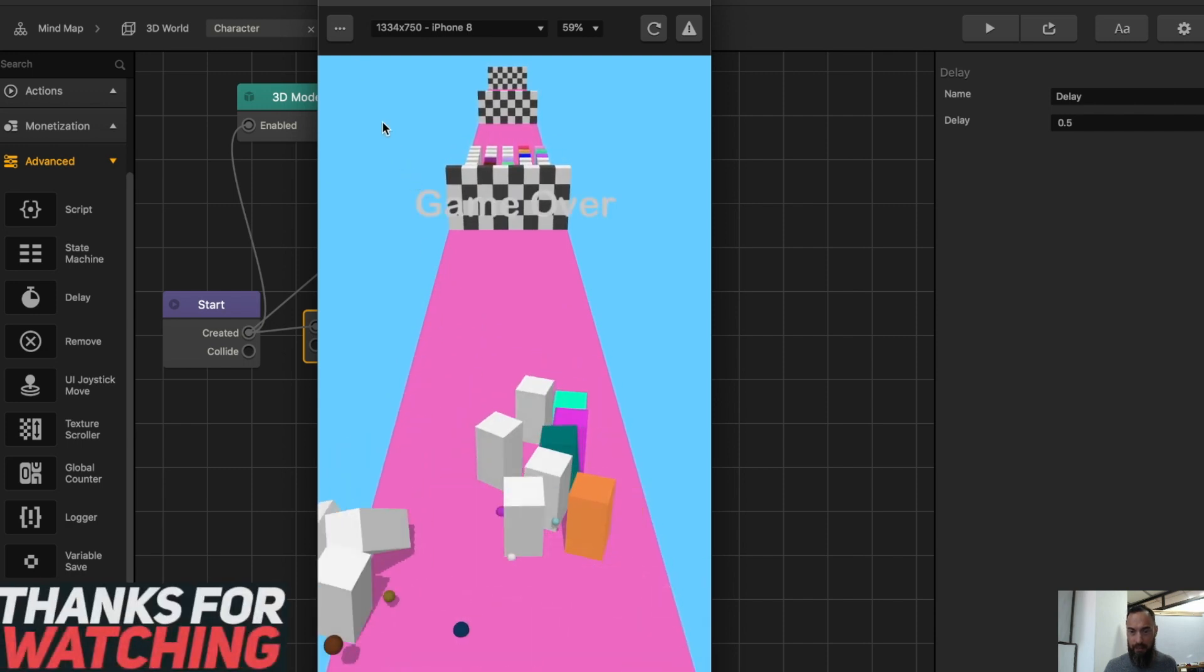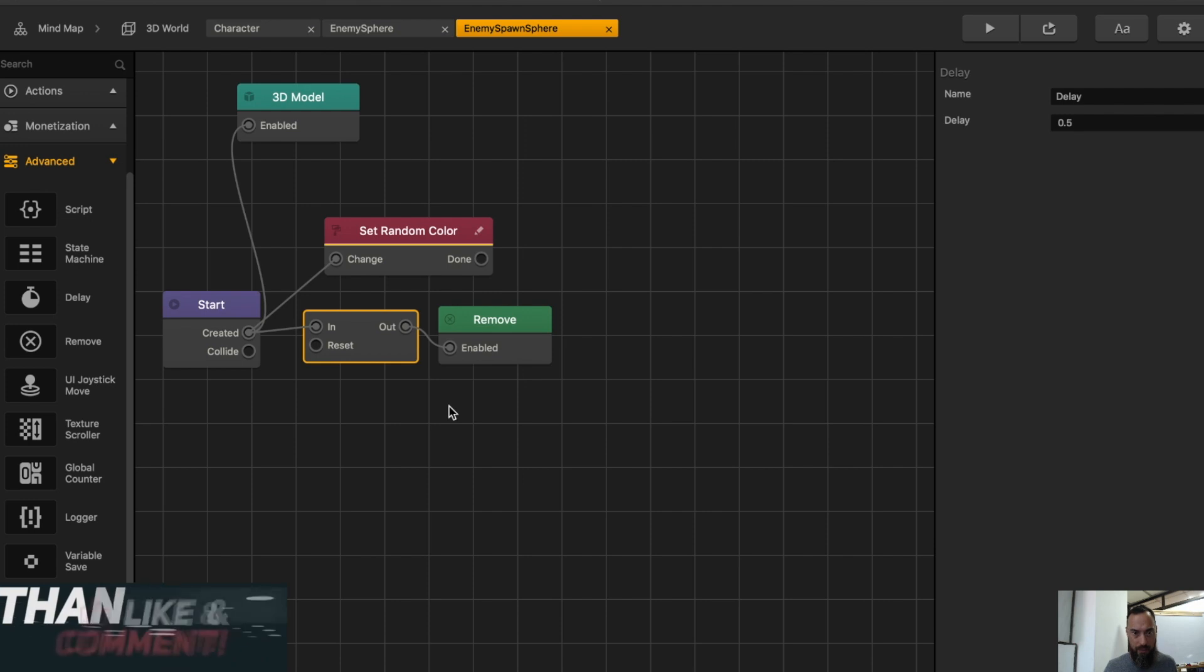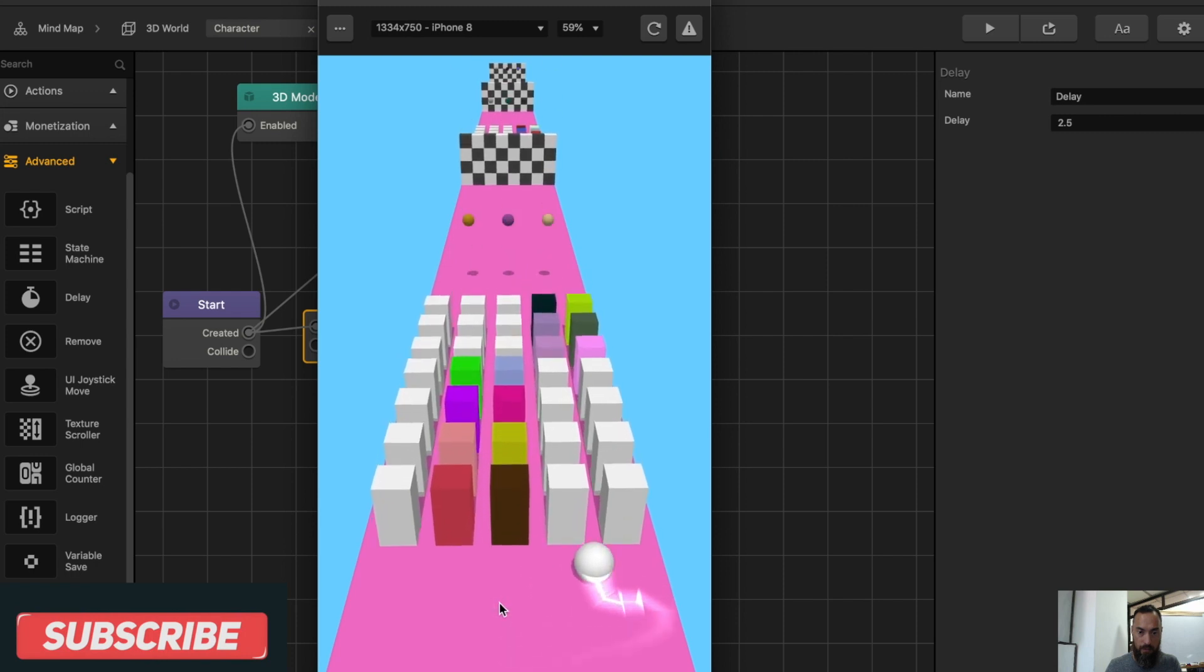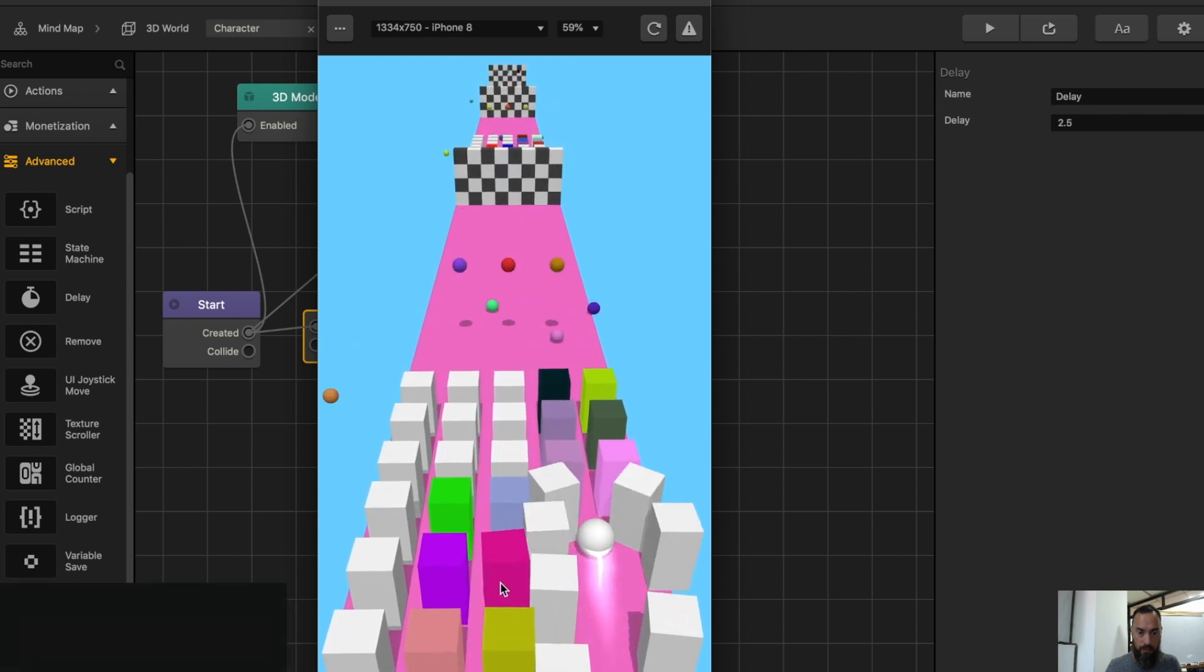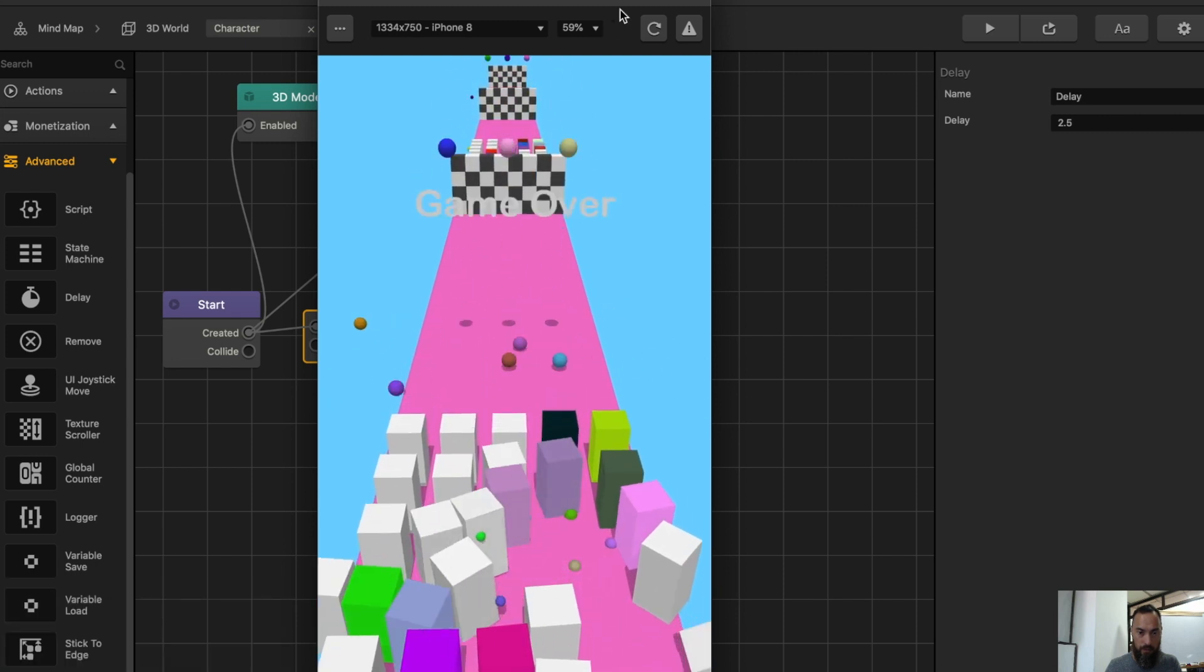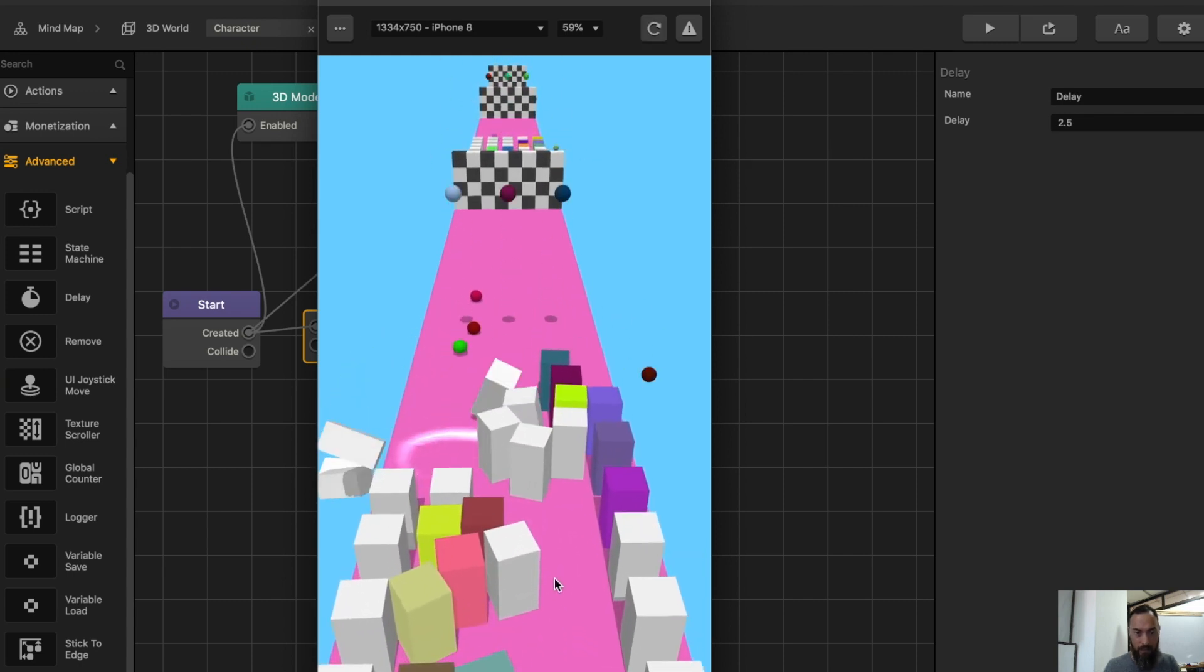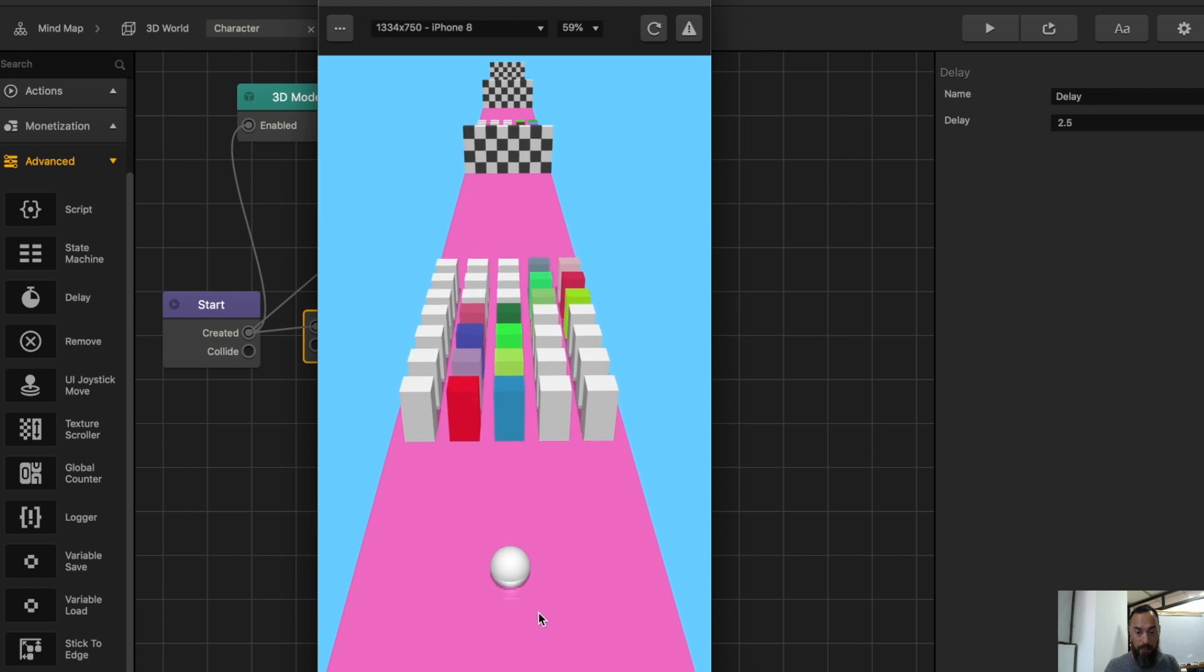And this causes it to just disappear, so let's try 2.5 seconds. Here we can see after 2.5 seconds, once you see the spawning sphere, that they disappear.